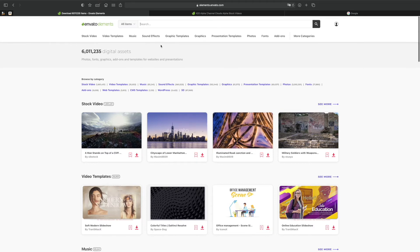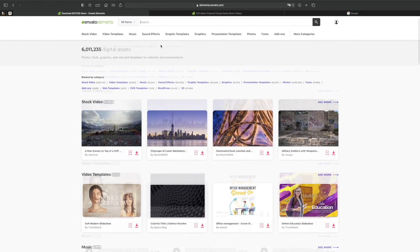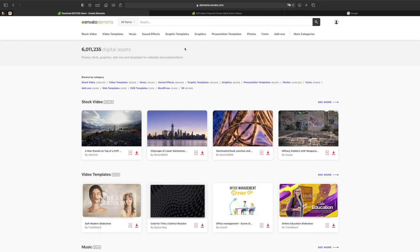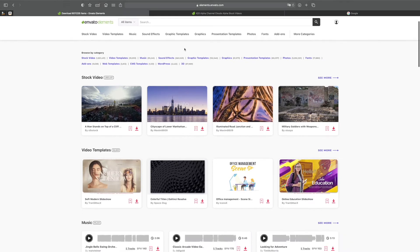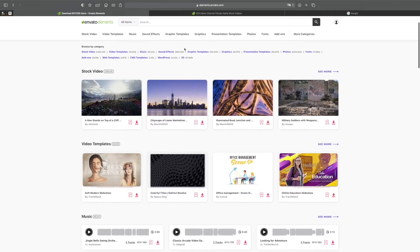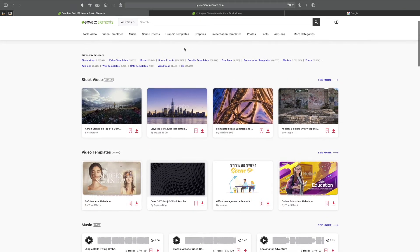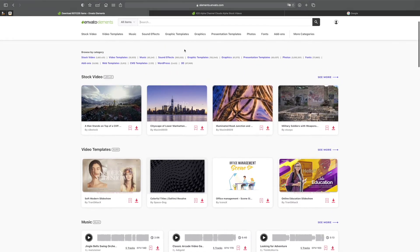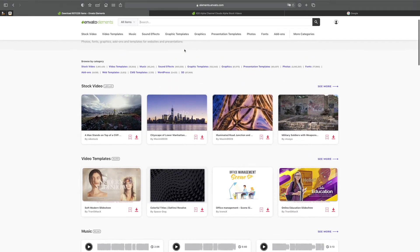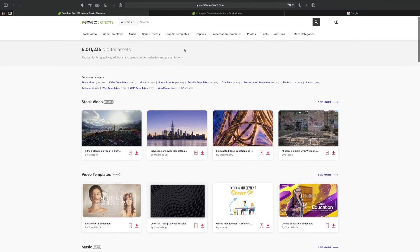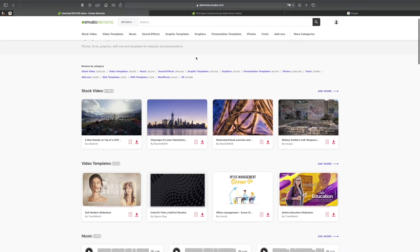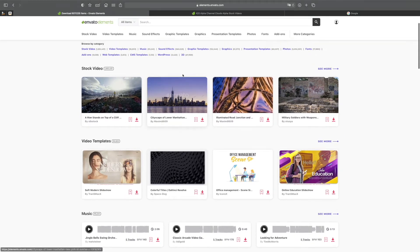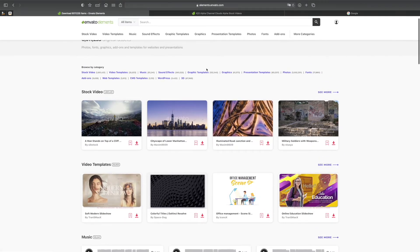Another thing I really love about Envato Elements is that even if or when you decide to cancel your subscription you can still have full licensing for all the previous digital assets you have downloaded in the past while your membership was still active. And so you are covered - you will never have issues with copyright infringements or royalty, which is a lot of peace of mind.